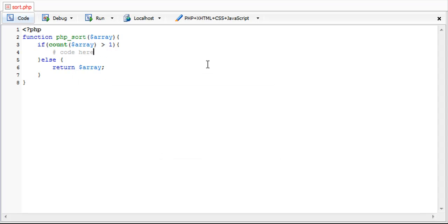And inside code here it's going to consist of two for loops. And this method is called a bubble sort which navigates through two pieces of the array at once. And whether one is smaller or greater than the other, the greater one will bubble to the top of the array.